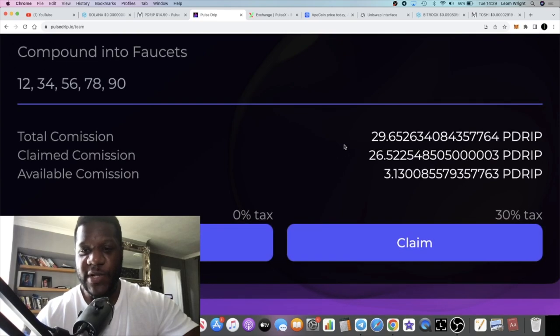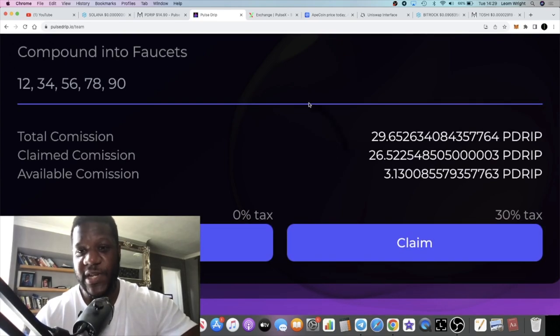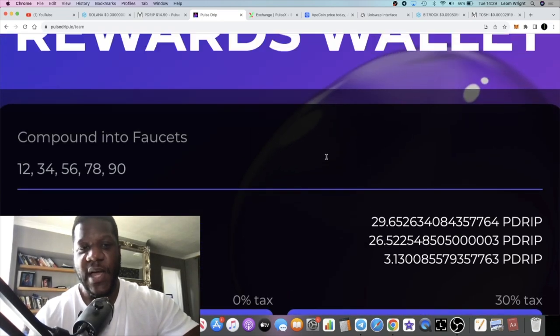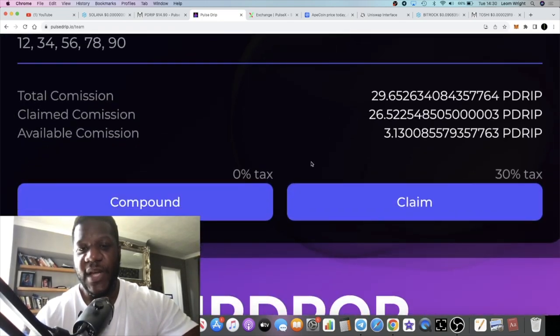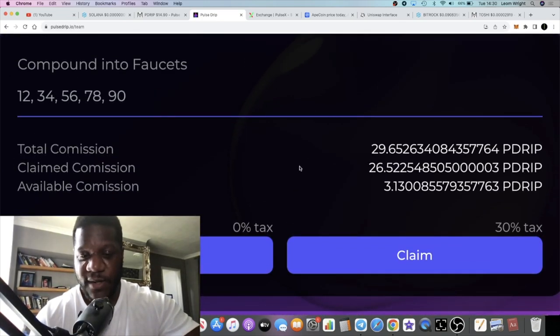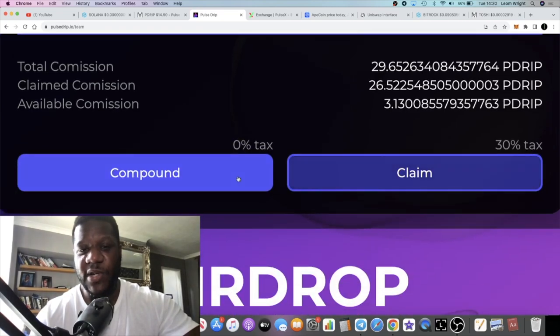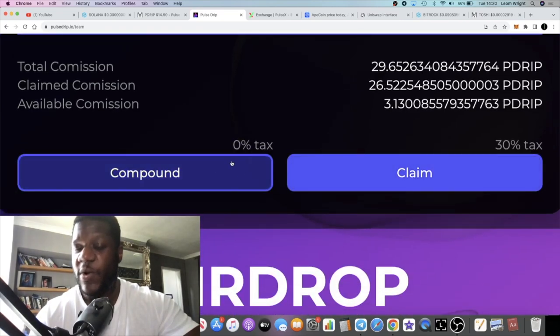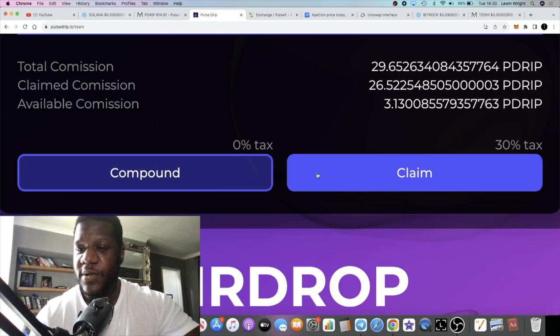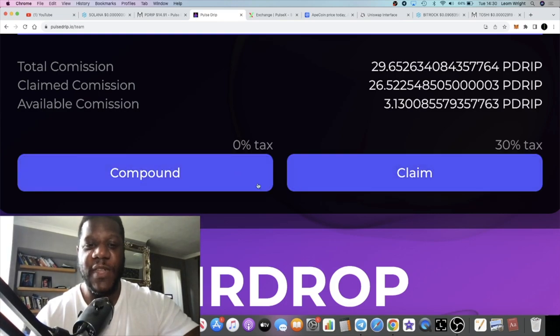The team rewards, if you are team building, they won't drop straight into your faucet. It will drop into this commission center where you'll be able to compound it as well. It's zero tax on compound and a thirty percent tax on claim.